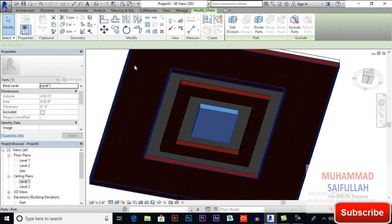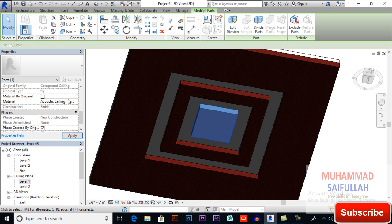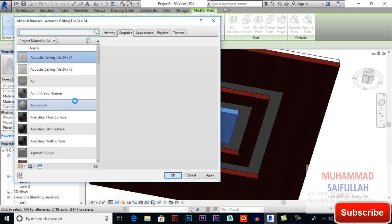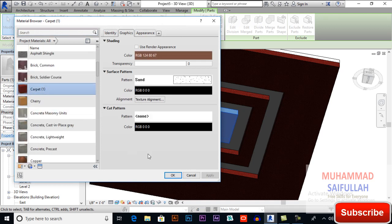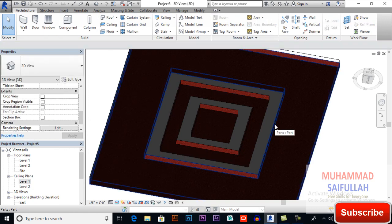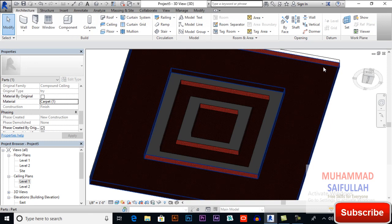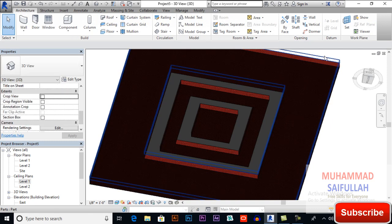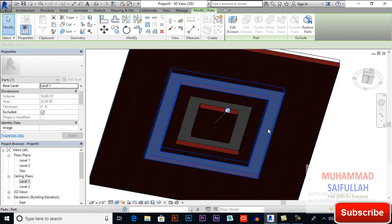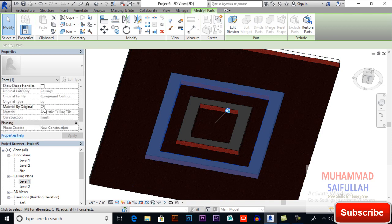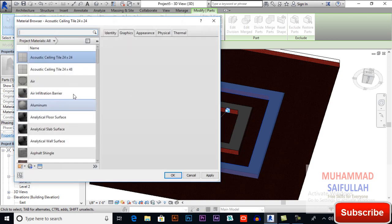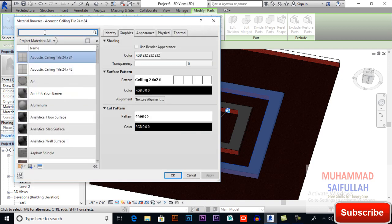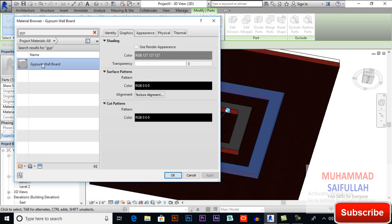Click again and material by original, I will uncheck it and select materials. Click here again and change its material type. So this is how it is working. Now select it and change its material type. I am applying gypsum white color.